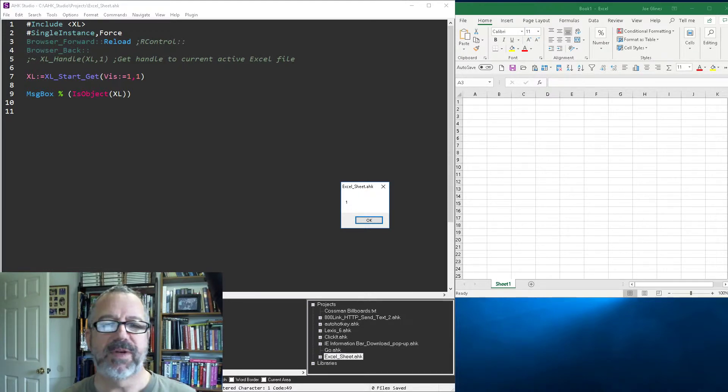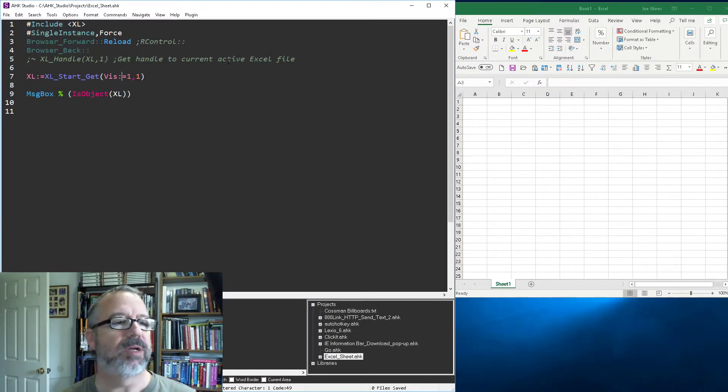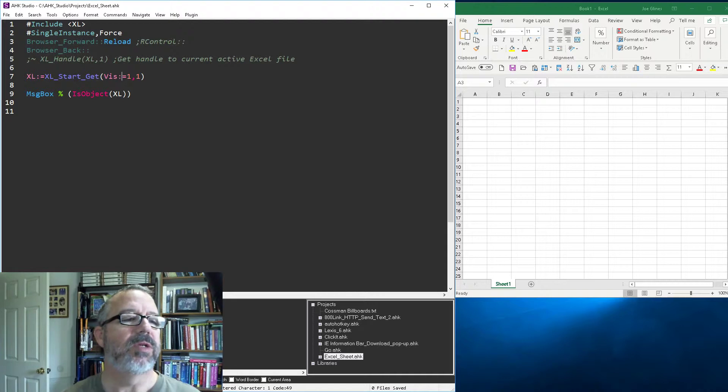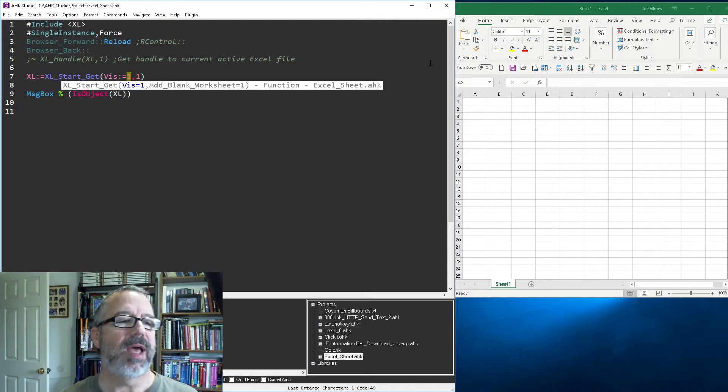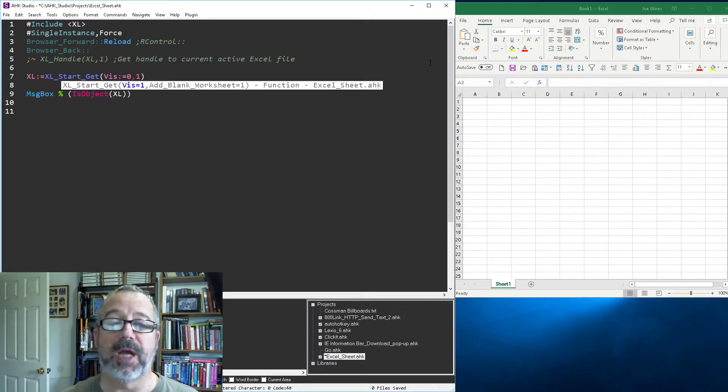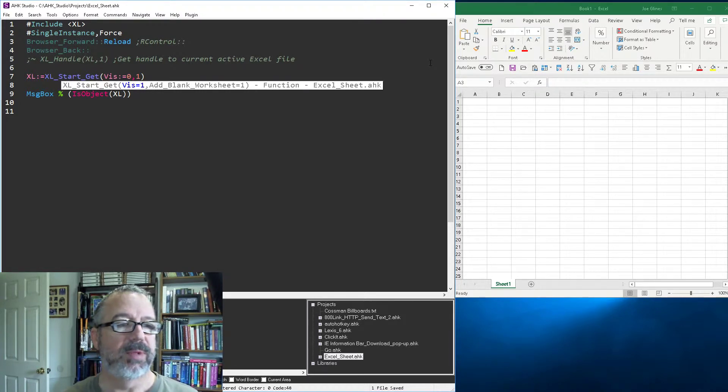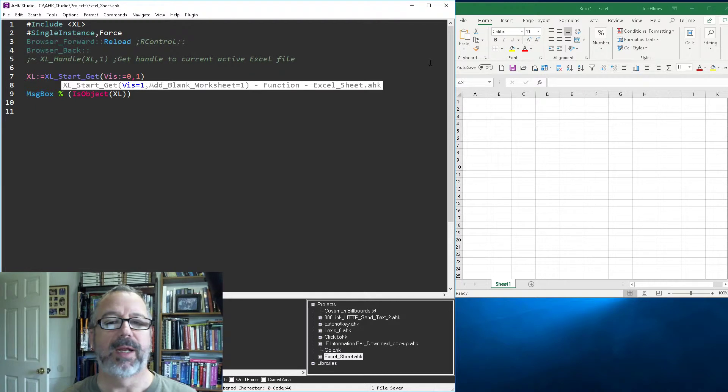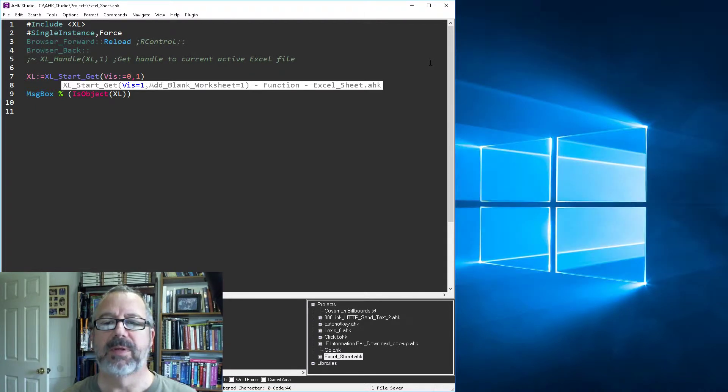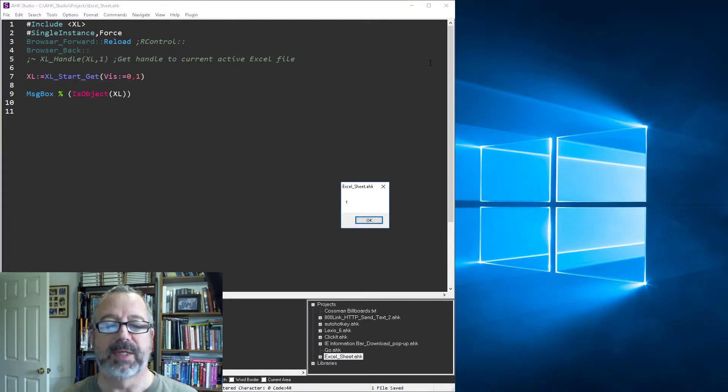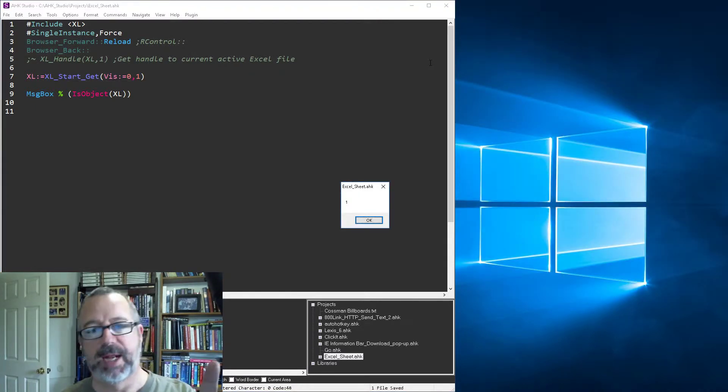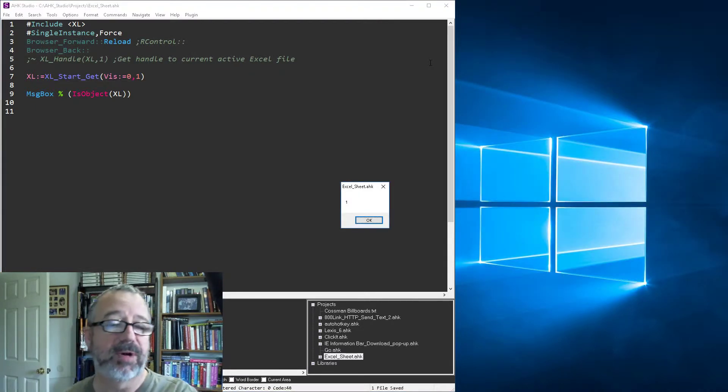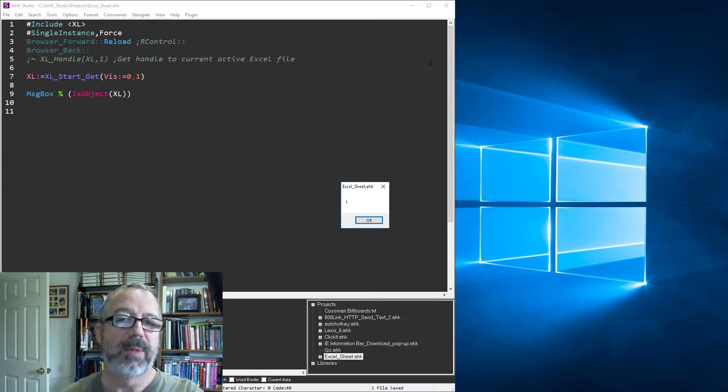But what if Excel wasn't running, right? Oh, actually, you know what? Let me do this one. So let's do that. Let's connect to it, but let's turn the visibility off. So I'm going to save it, reload it, run it, and watch what happens. So bam, Excel actually is no longer visible. Again, I can still manipulate and do everything I want, but it's running in the background.